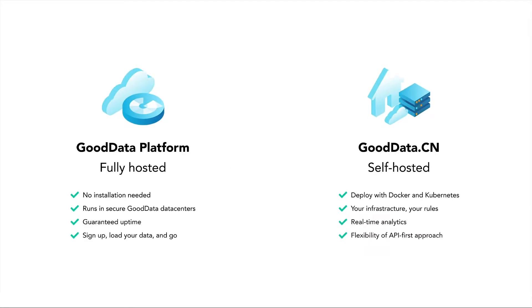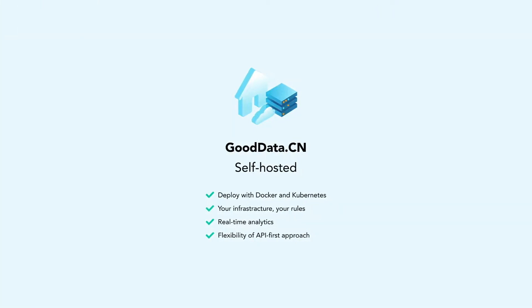Welcome to GoodData. In this video, we'll focus on GoodData Cloud Native.